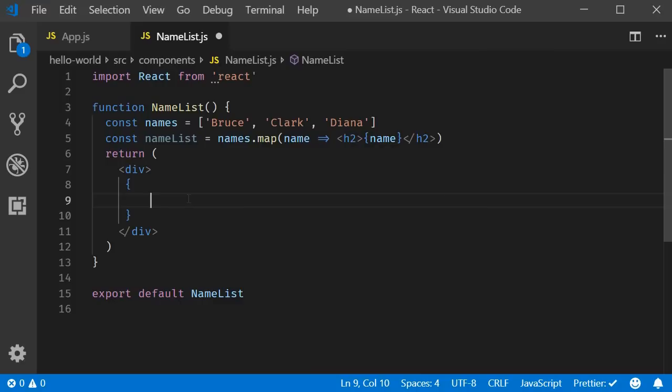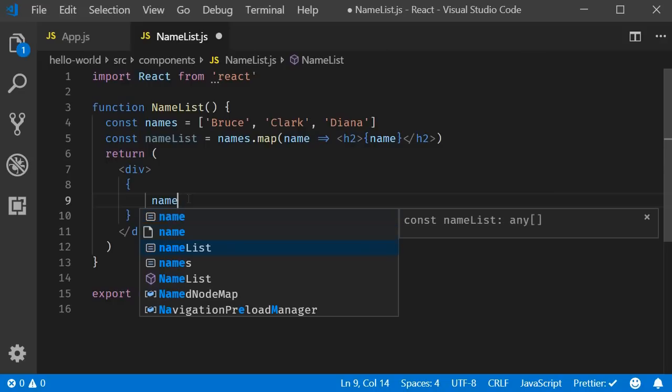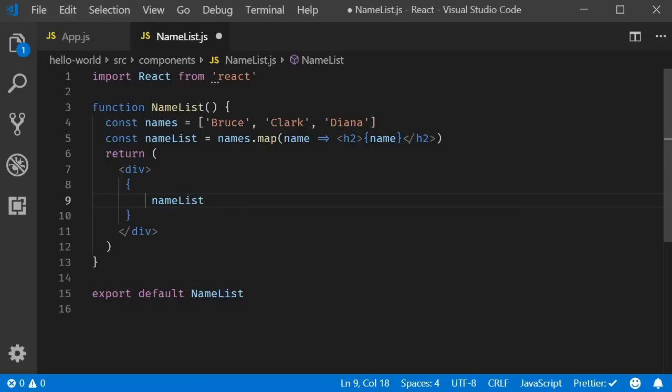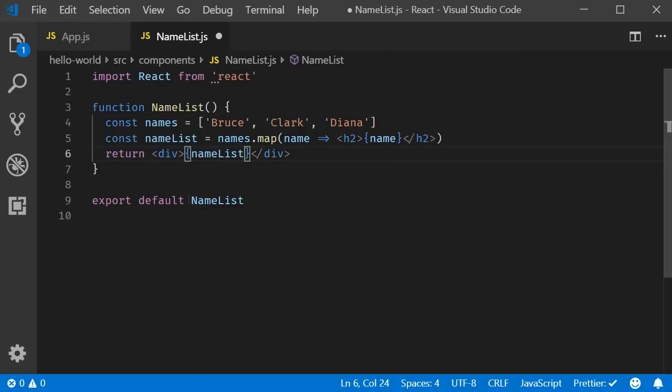So within curly braces, name list. Now when I format the code, you can see that it becomes much more concise. Just a personal preference which you can follow as well if you want to.